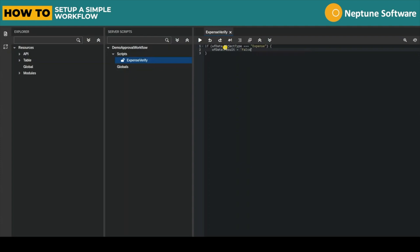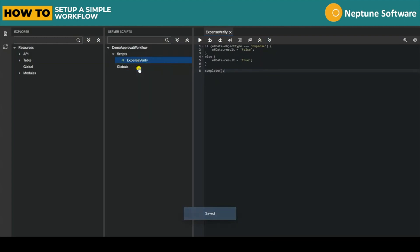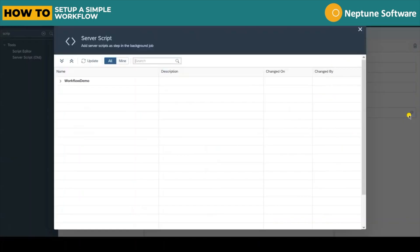This script simply checks if the object type of the incoming workflow data is equal to the term Expense. If it is then it sets the result of the script to false. If it's anything else then the result will be true. Once that's finished we can jump back to the workflow and assign that server script to the script task.